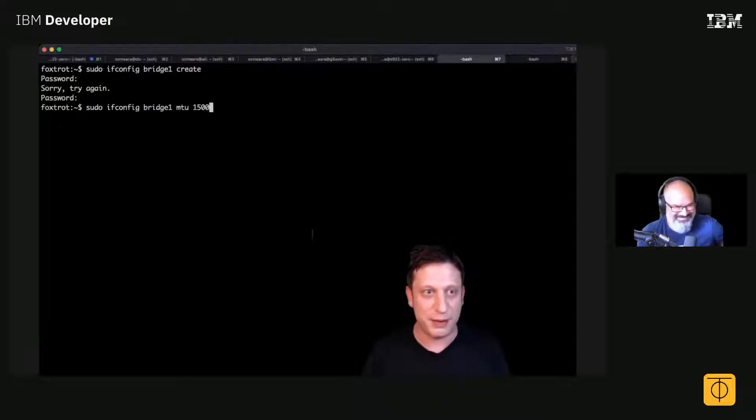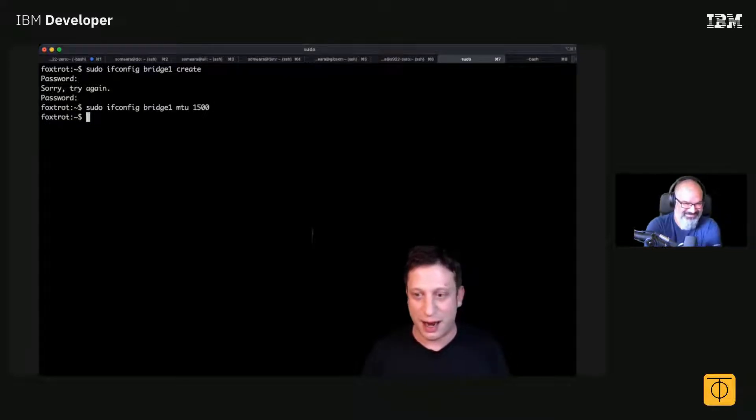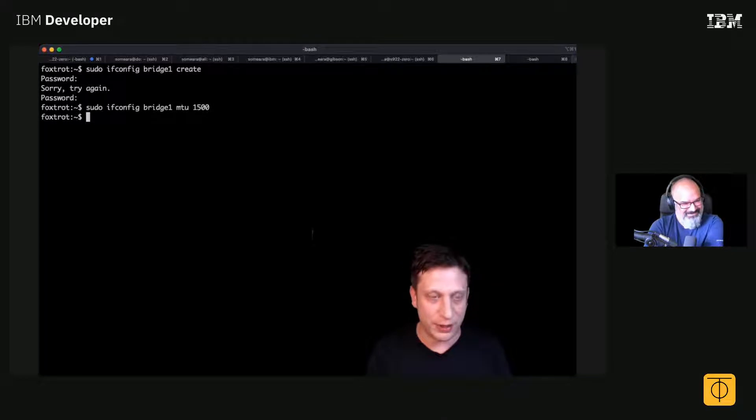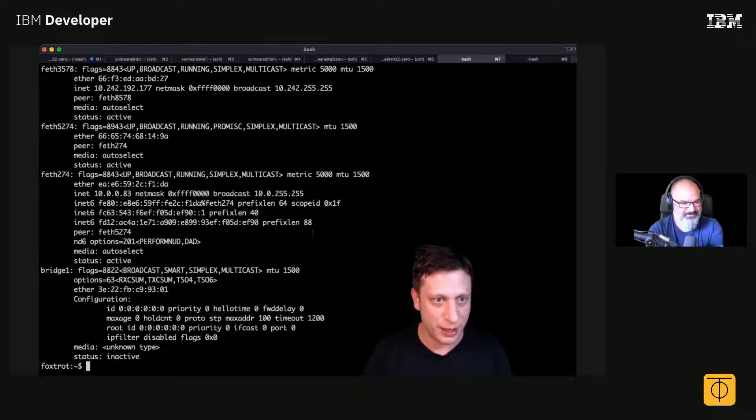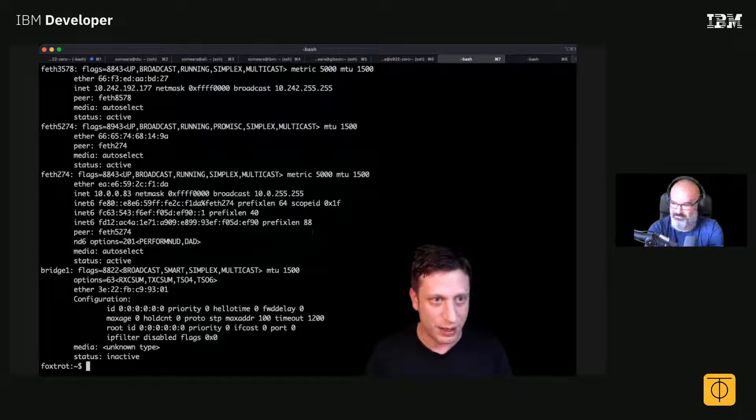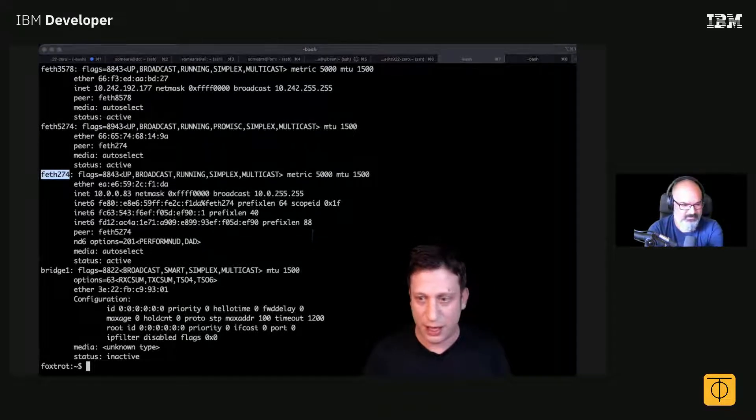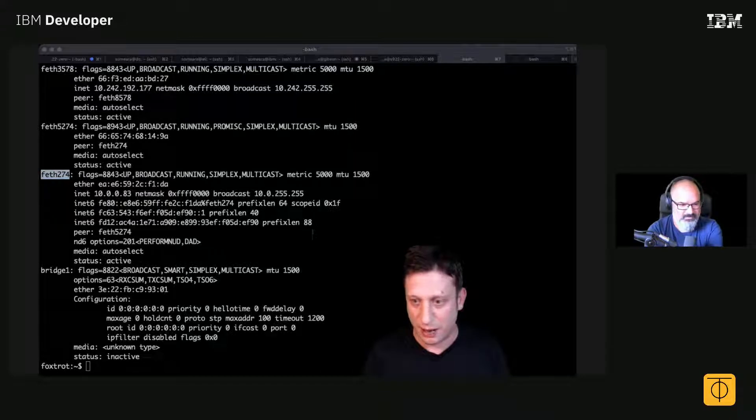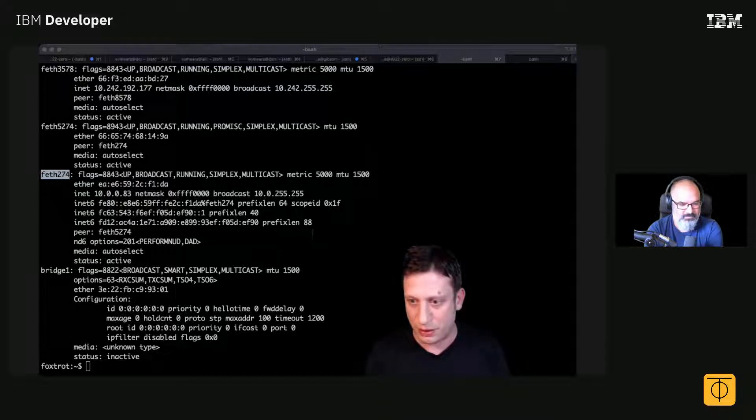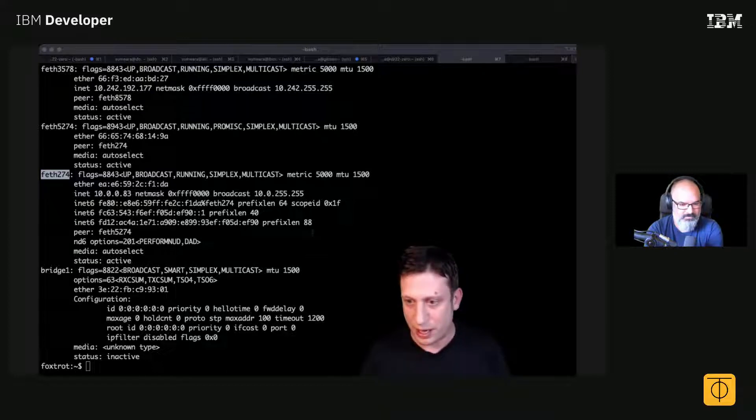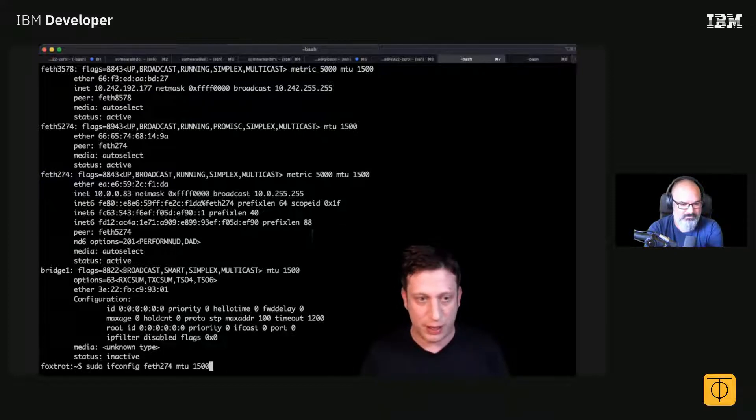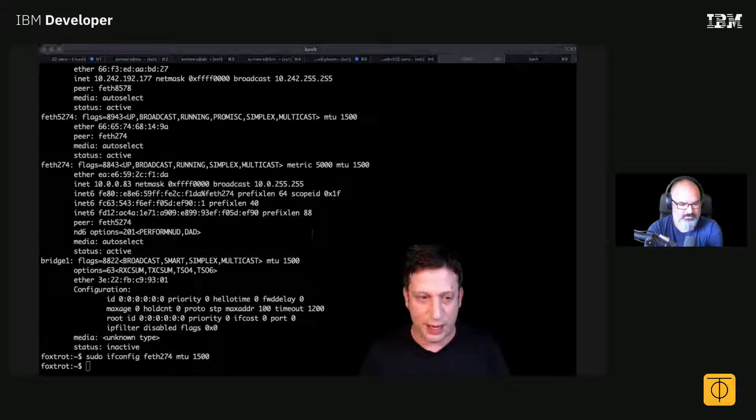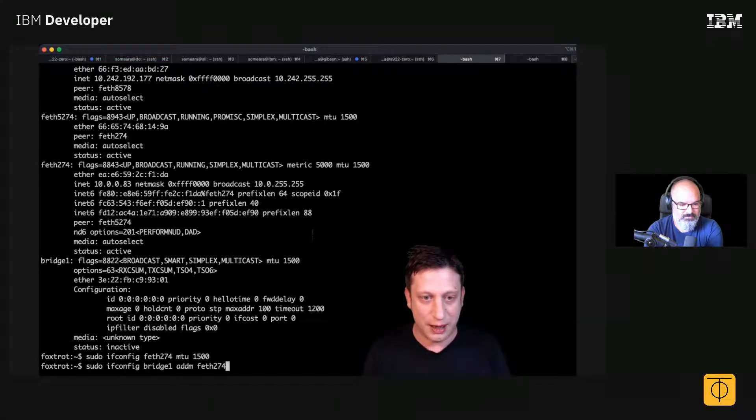Yeah, that's my password. And then I can say, all right, what's the interface for my Zero Tier network here? It's this one. Okay, so I'll set that. It's the same MTU. I can add both of these interfaces to the bridge.